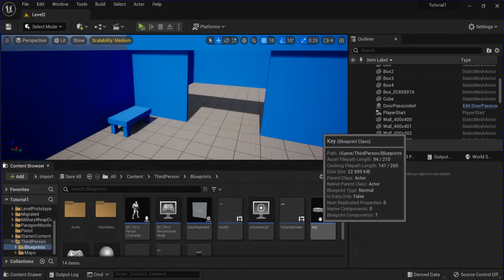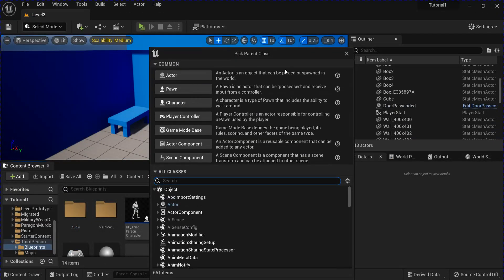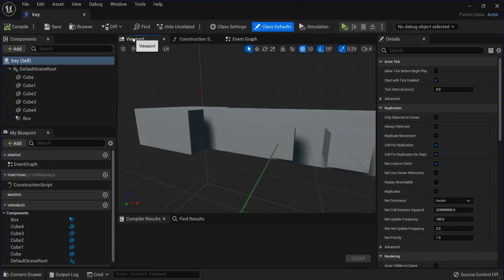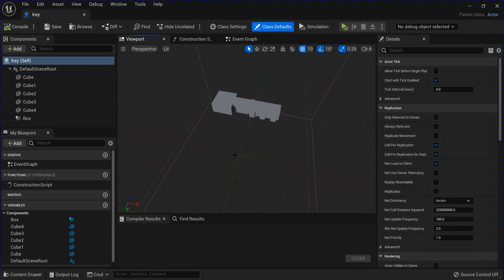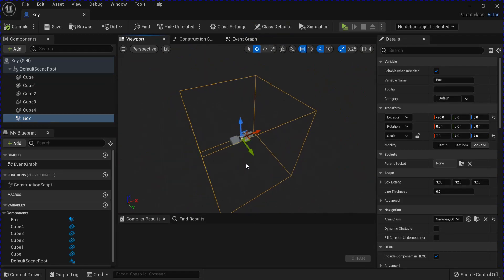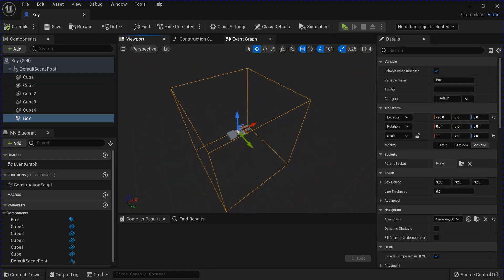Next we're going to make the key actor. So make a new blueprint class actor key. I set this up with just a bunch of cubes lined up to resemble a key. And then you get a box collision that's bigger than it.